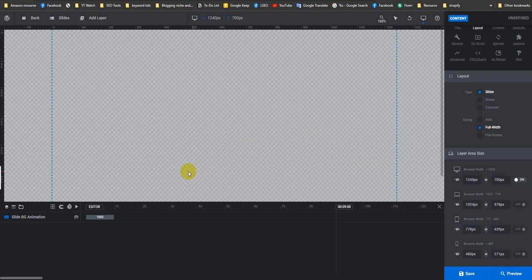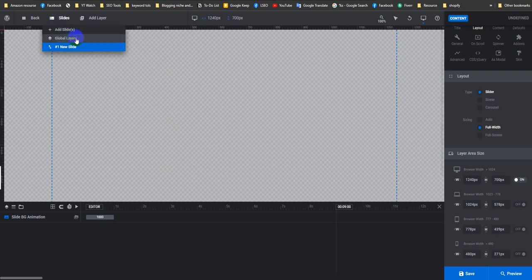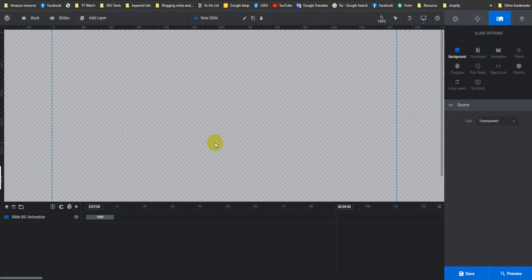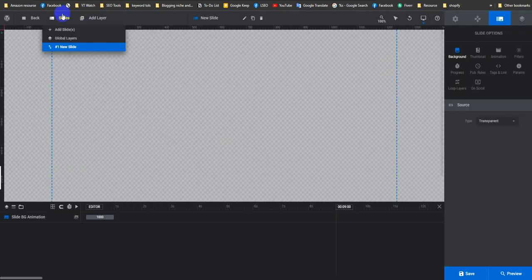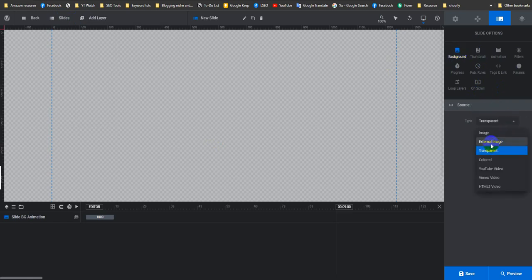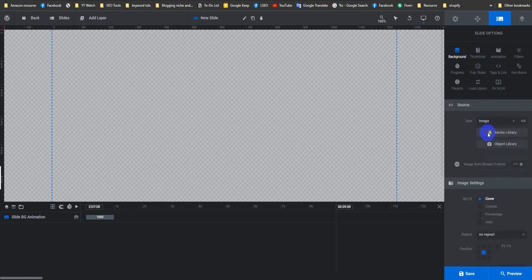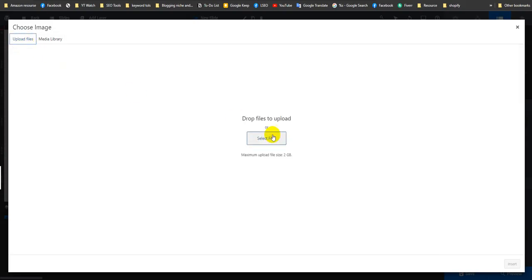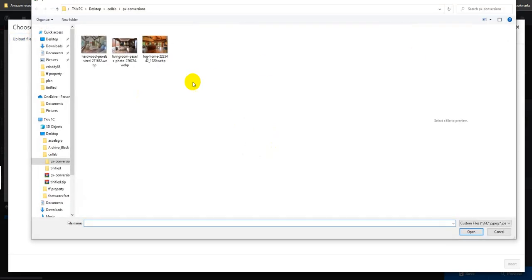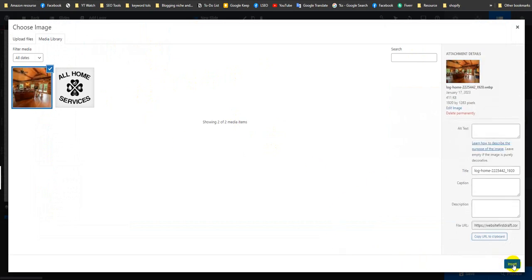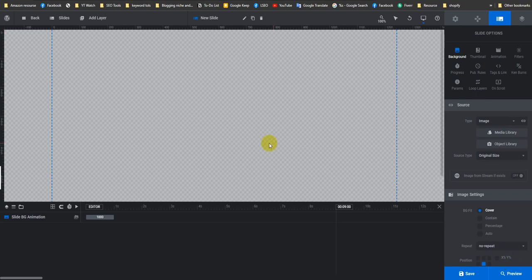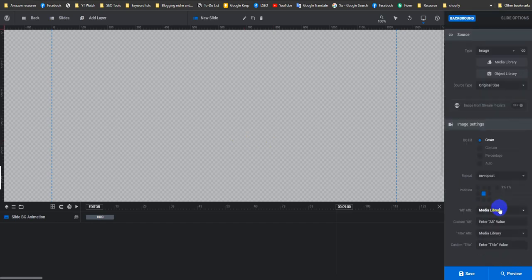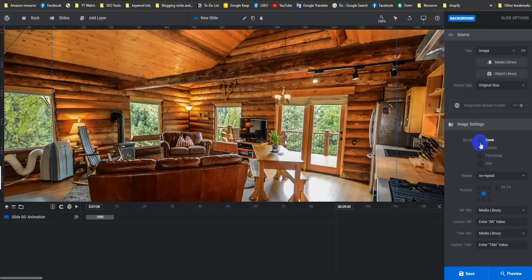We'll create a single slider first, and then from that slider we'll import the layers onto our global layer. Let's upload a photo to create the first slider. On the background, just choose the image from media library, upload files, select files. I kept my files here, so this is the file I want to upload and insert.